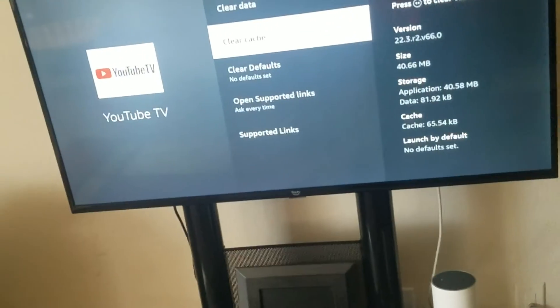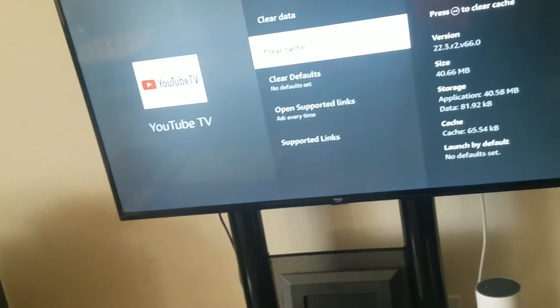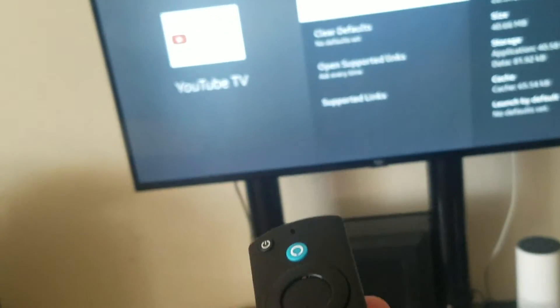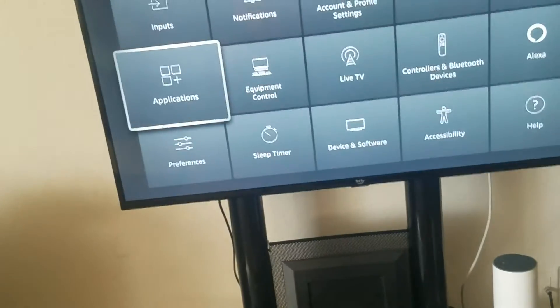And then what I want you to do is after that, restart the console or whatever device that you have it on and then see if that will fix the issue.